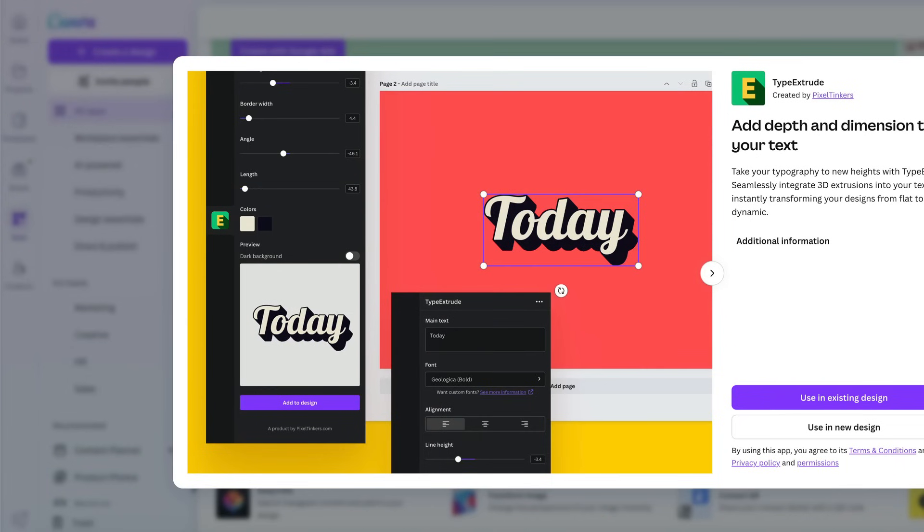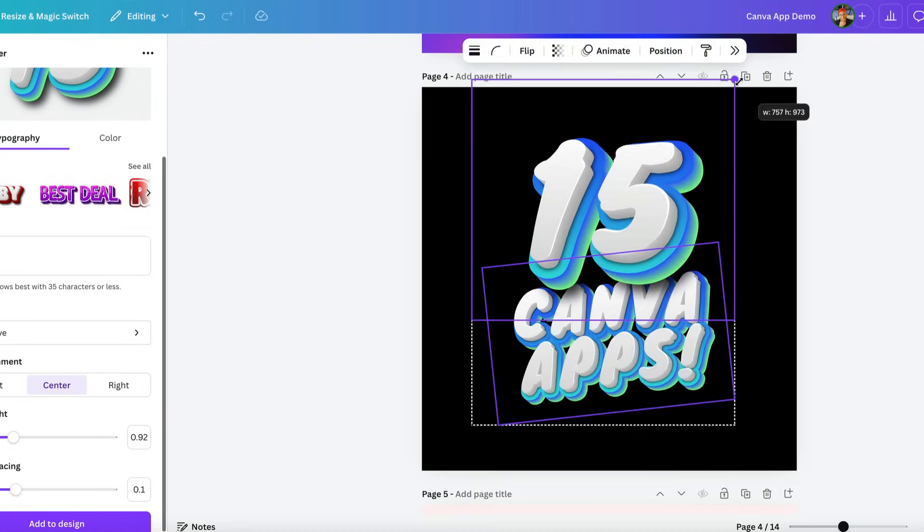In this video, we're going to explore 15 of the best apps in Canva for designers. Let's get into it.